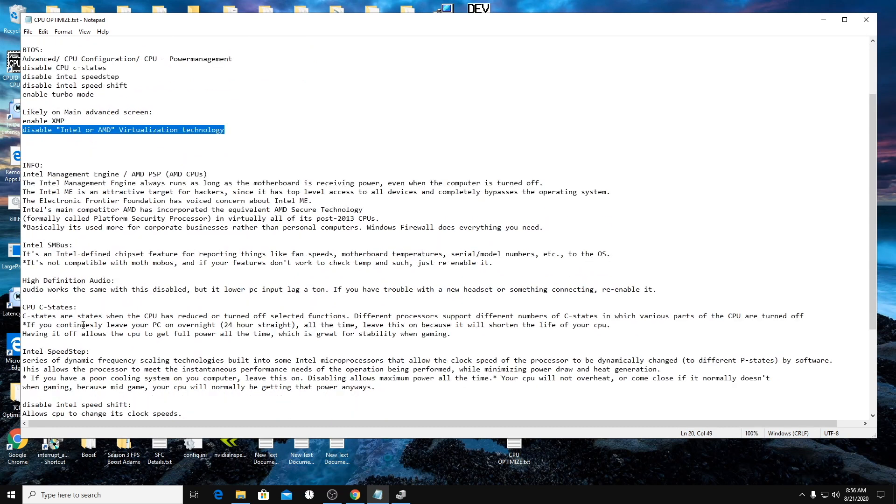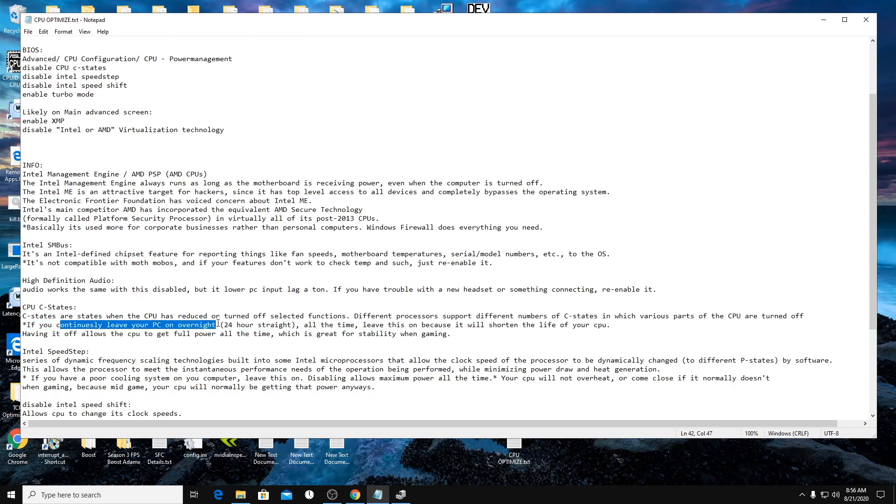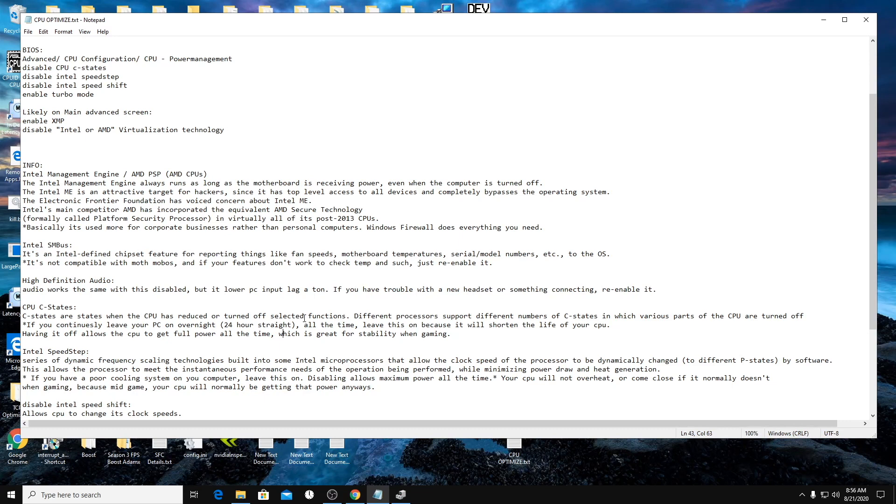We're also going to enable XMP and disable the virtualization technology. I'll just say a few things on these. So if you do leave your CPU on all the time, which I don't recommend as it is. But if you do that and just leave it on, don't do the CPU C state step. Cause when you disable it, it lets all your cores run all the time. But if you keep it enabled, it'll like turn off the cores when you're not doing anything. So if you leave your computer on all night, it's going to disable pretty much every core except core zero.